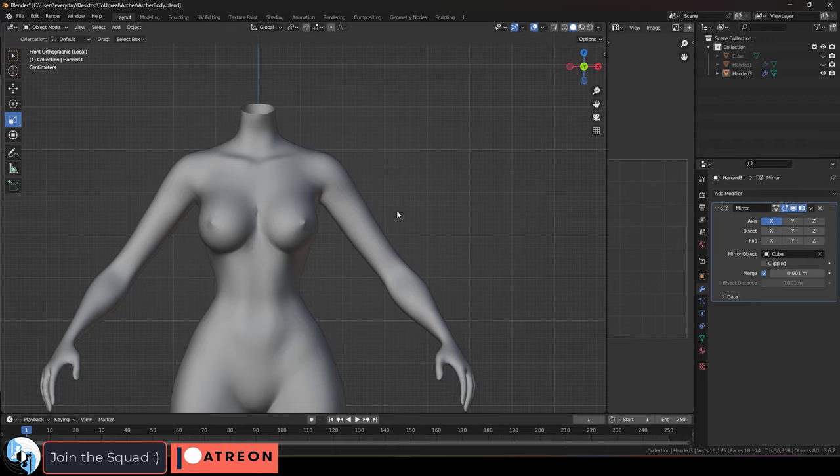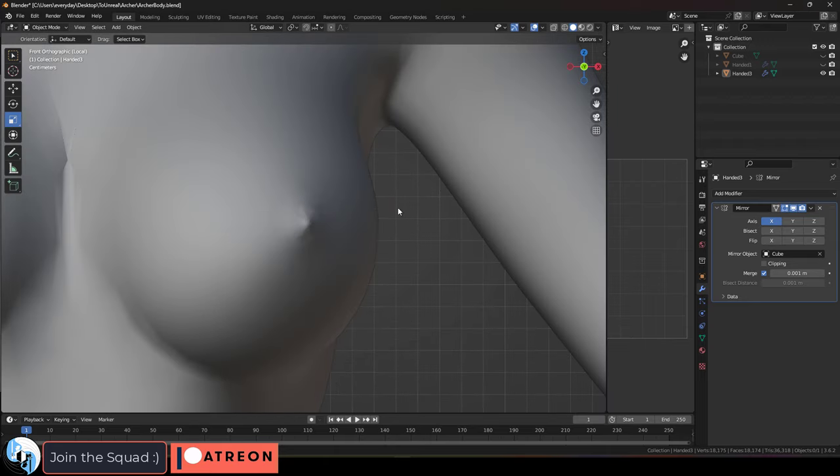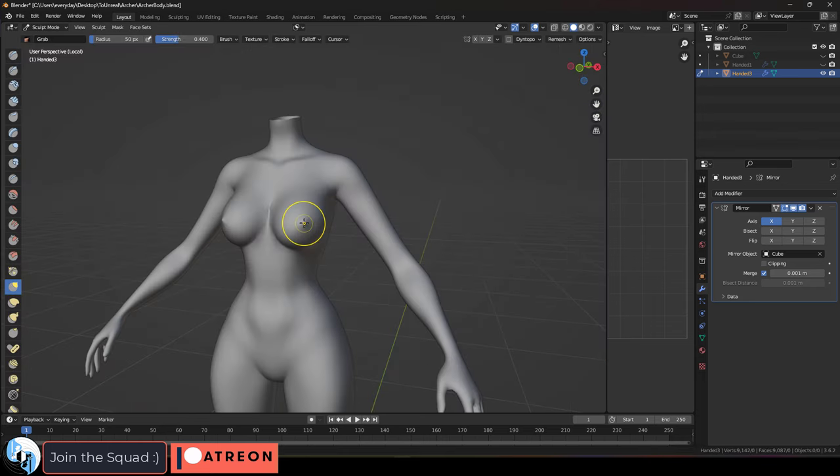Now if we zoom out, we can tell the nips are a bit off to the side, which is okay because in real life they're not always going to be smack dab in the center all the time either.